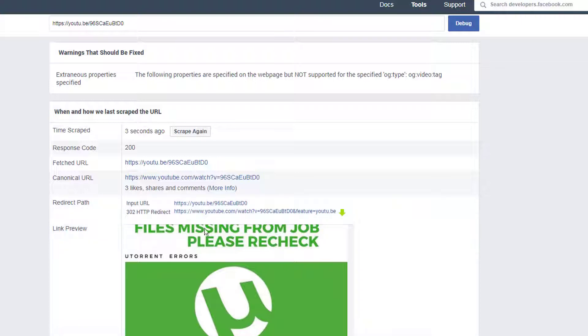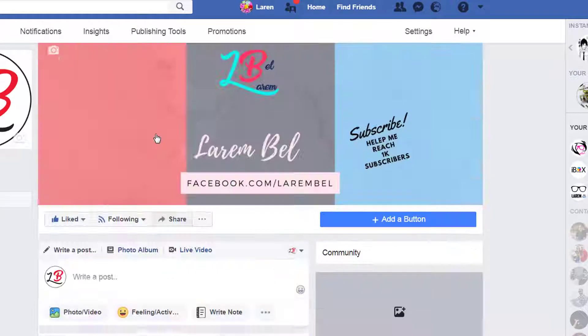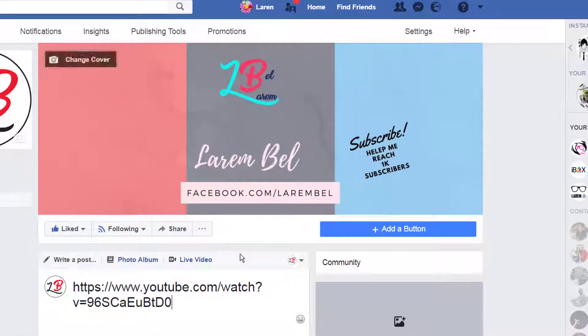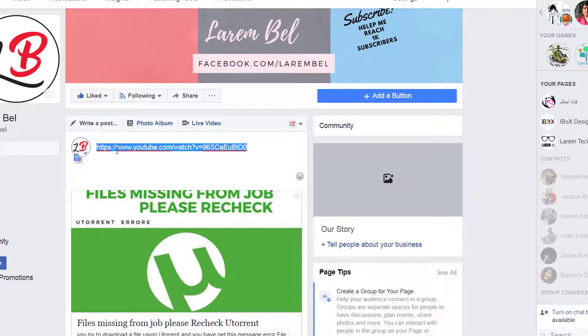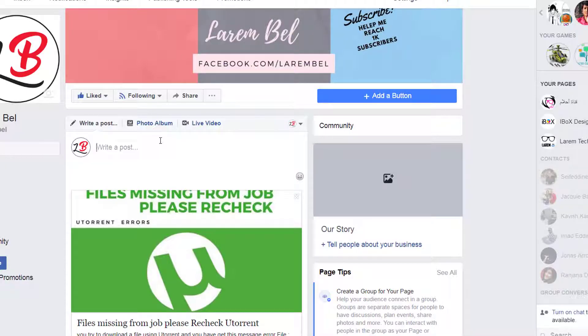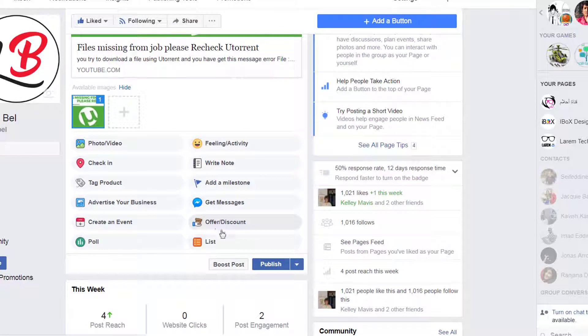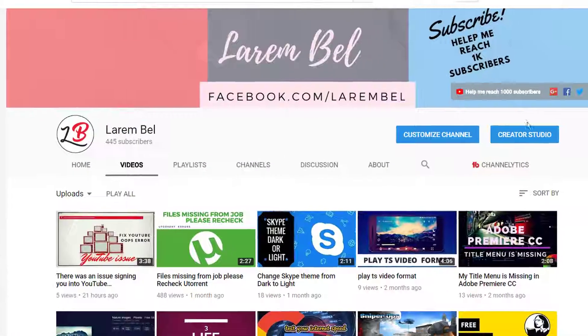Copy the link from the debugger result and go to your Facebook page. Paste it and wait a few seconds. You'll see the thumbnail appear. You can remove the URL text from the post, add your text, and then publish. Now if you click on the photo it takes you directly to the video without any problem. That's all for today.